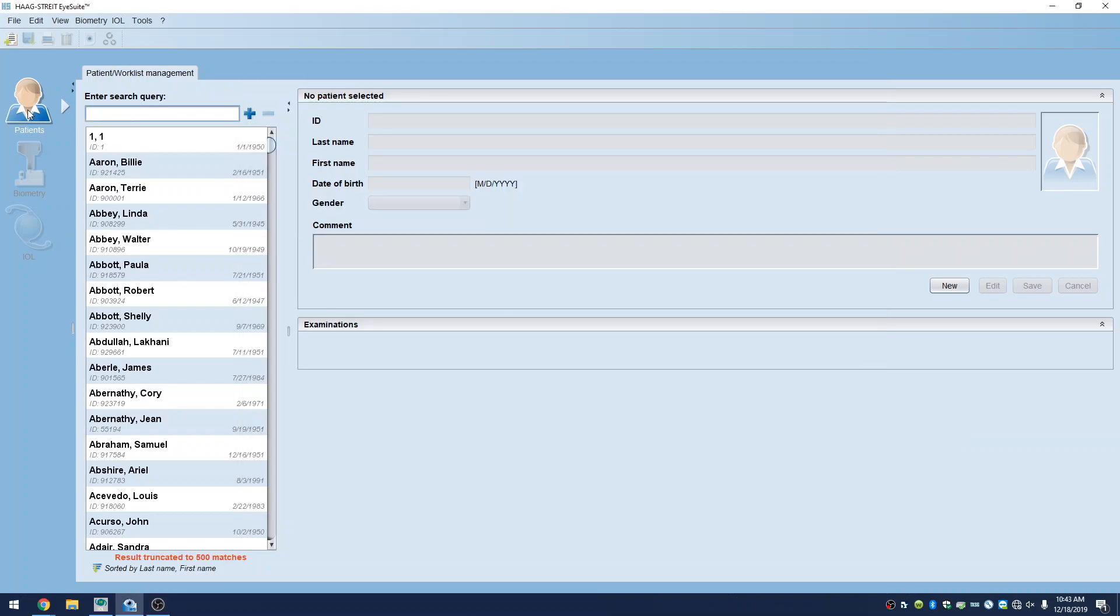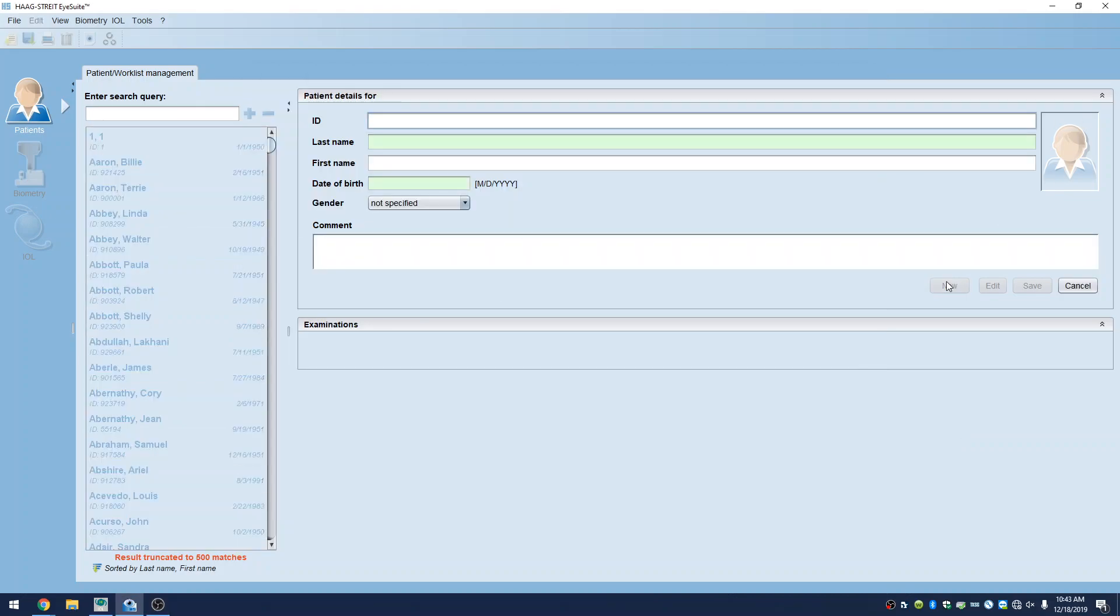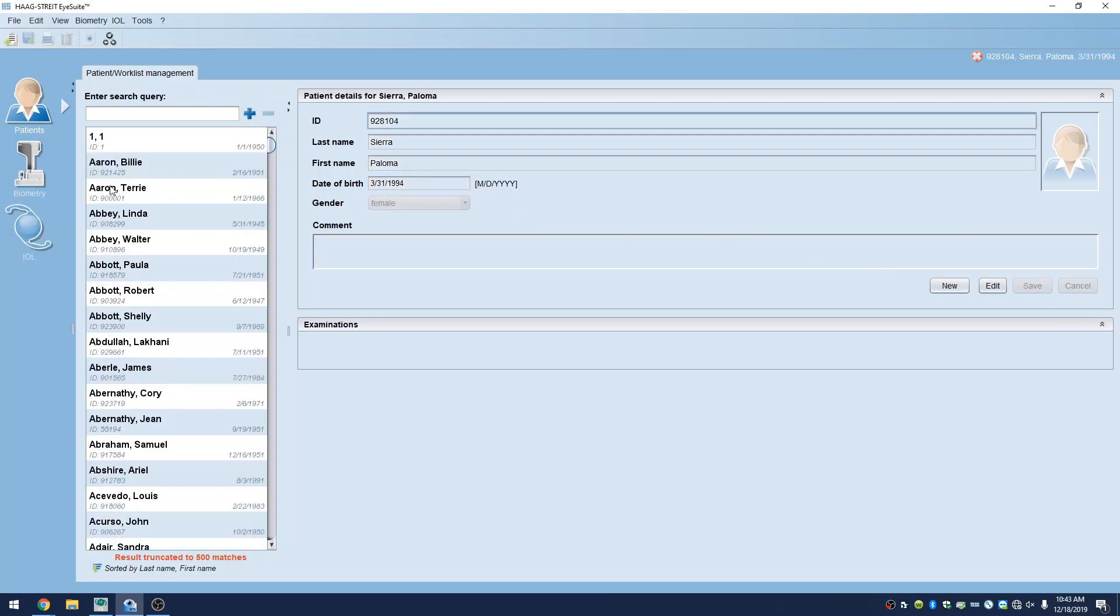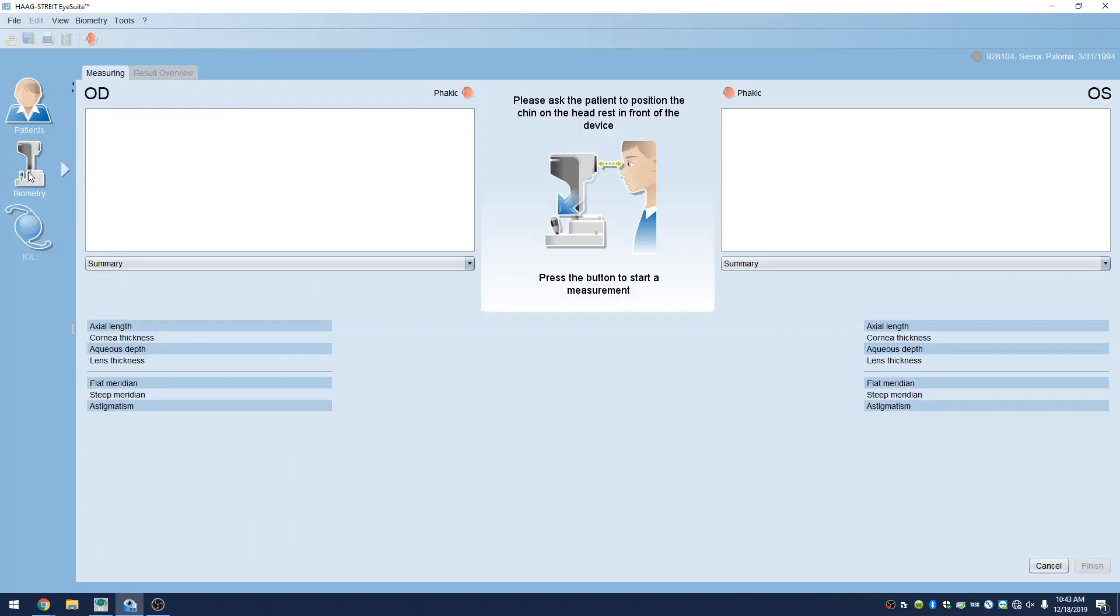Okay, so we're live. First, we're going to go ahead and enter in patient data. And then we'll hit biometry, and now we're in the data acquisition screen.